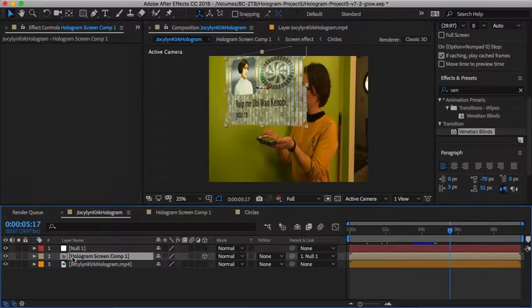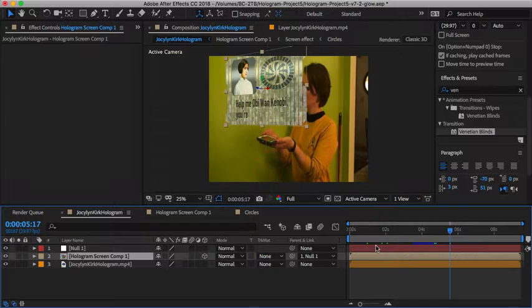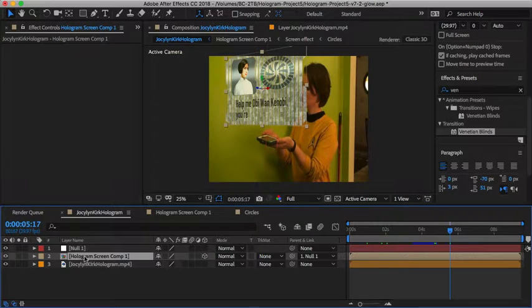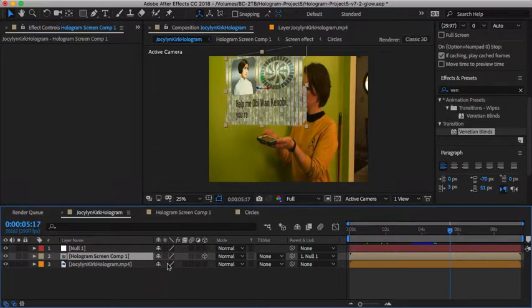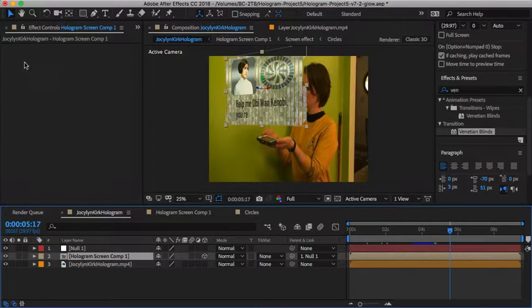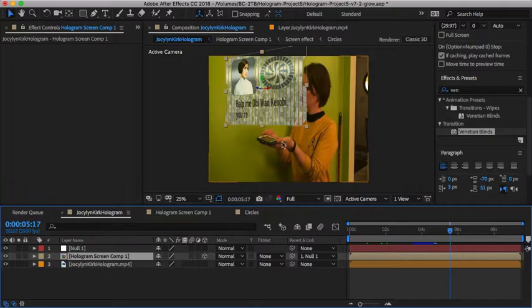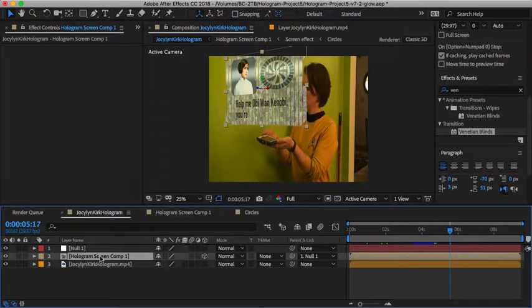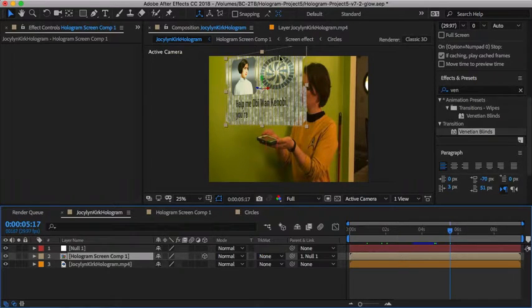We're going to add this to our screen hologram screen comp. That's actually in our original hologram composition, which means it'll just kind of add it to everything.